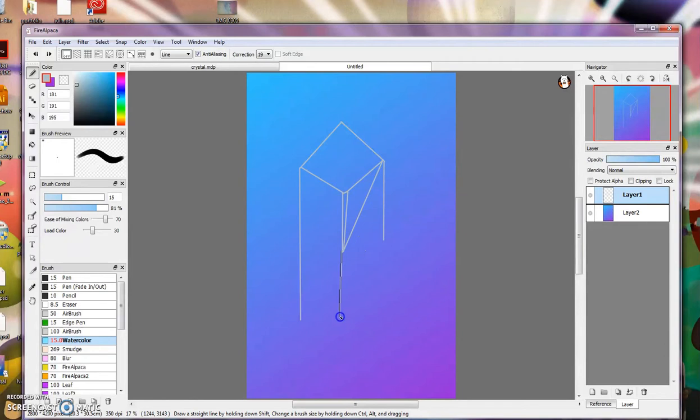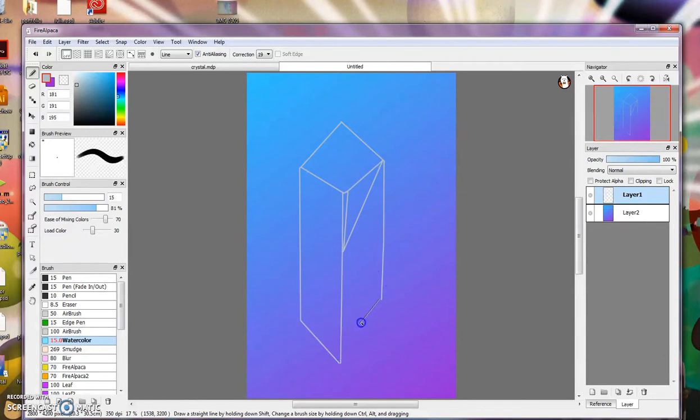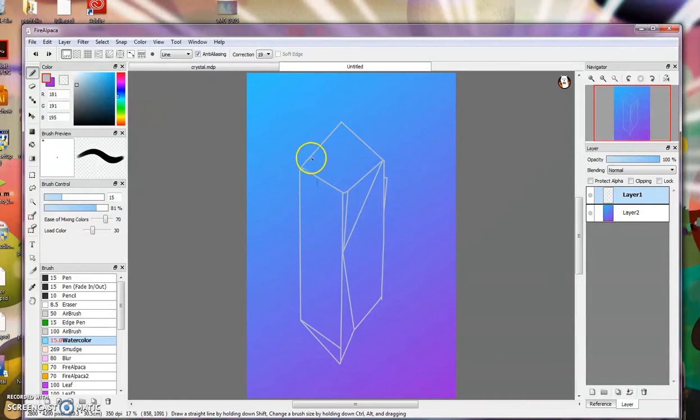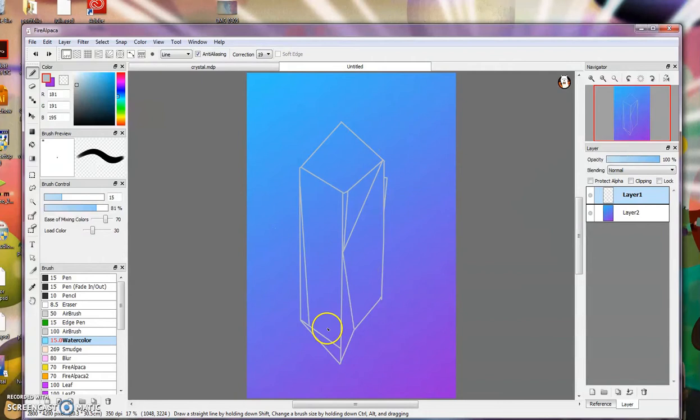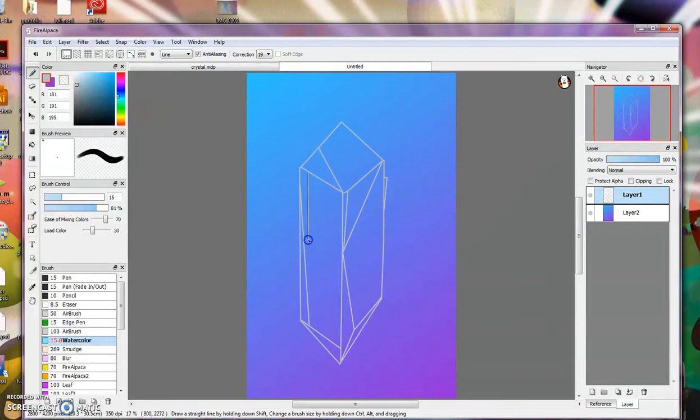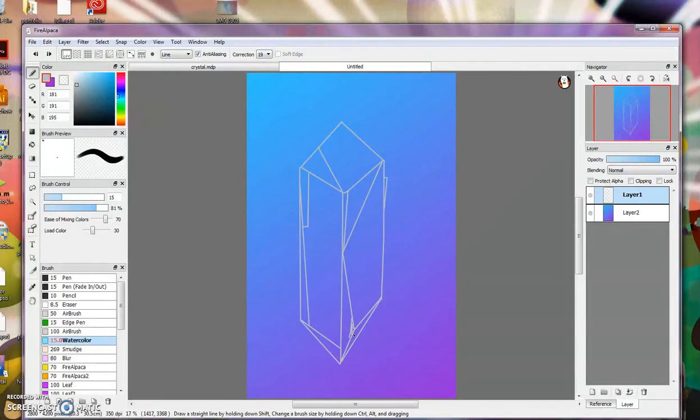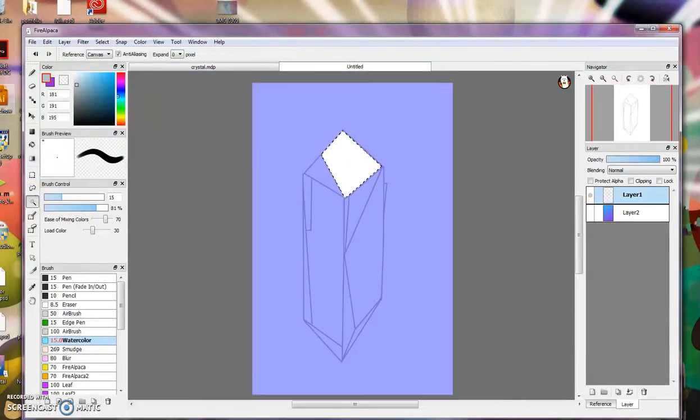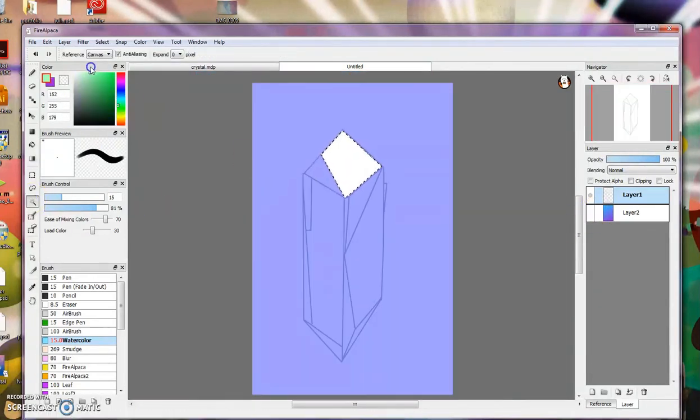Then you're going to start making the outline of your crystal. You're going to want to do this in a light gray so that you can still see it when you get rid of your gradient layer. Just kind of make a crystal shape. You can use a reference, or you can just make one up as you go along. Add a couple different angles. You want to have a few different shapes inside of the crystal. If it's too simple, it's going to look meh, kind of plain.